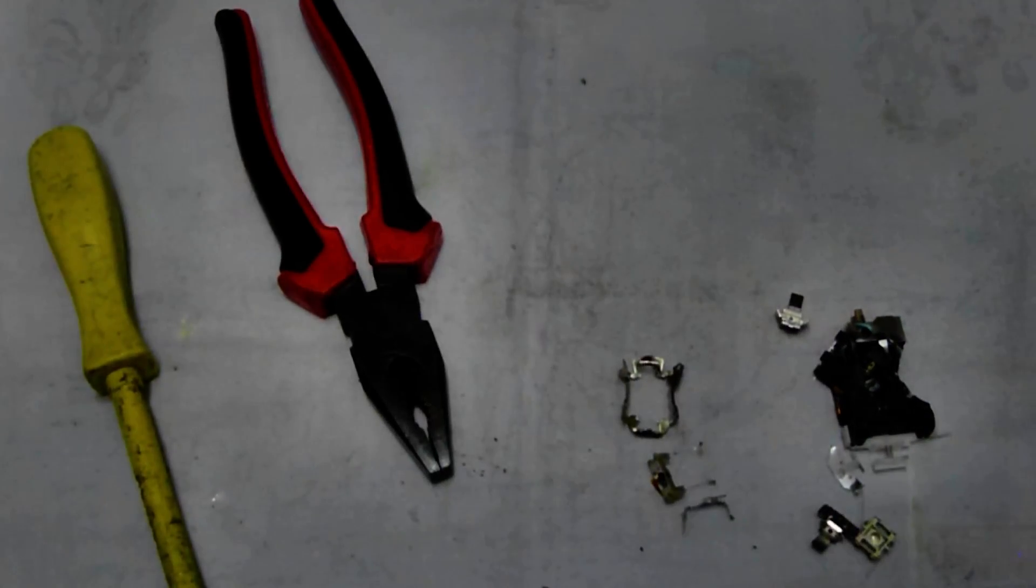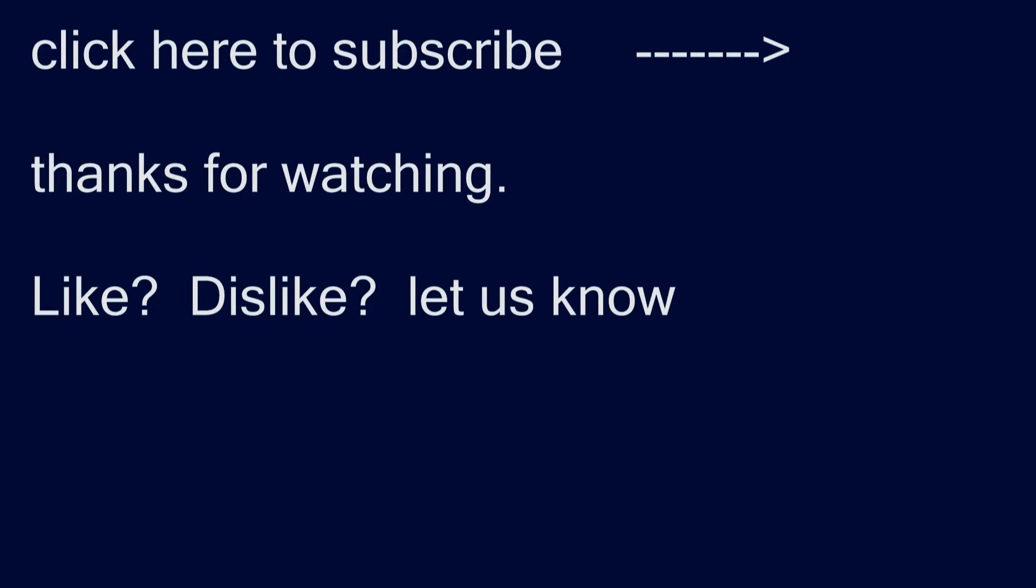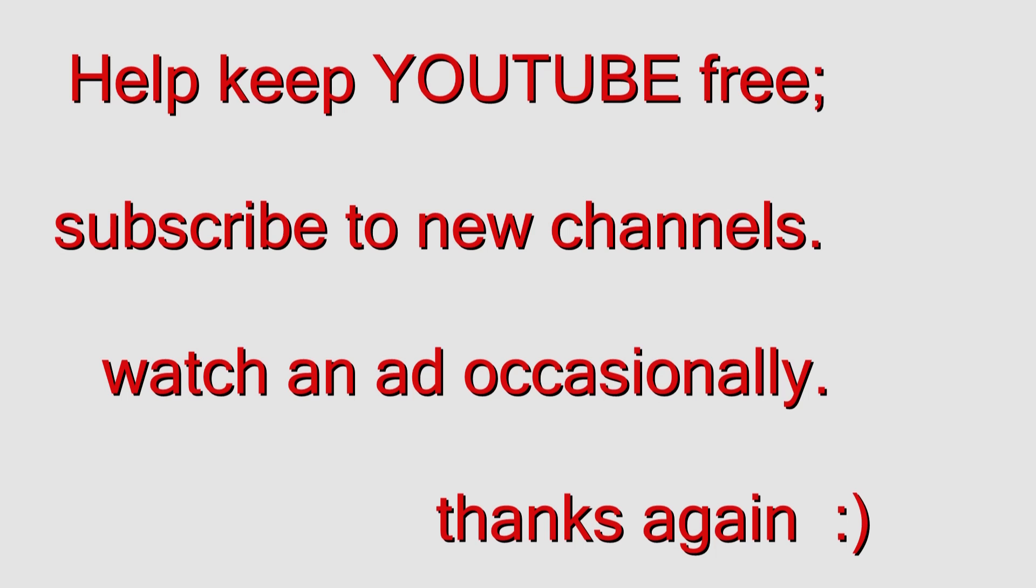I seriously appreciate all your comments, likes, and even dislikes. If you dislike, leave a comment - let me know what you don't like and I'll fix it. I've hit my hundredth subscriber this month, so thank you. Please watch a few ads - help keep YouTube free. Without your support, who knows what will happen. Be good, be kind, be careful till next time.